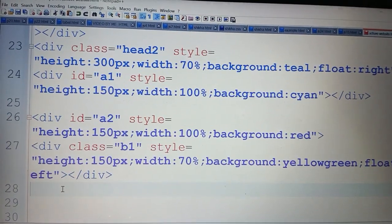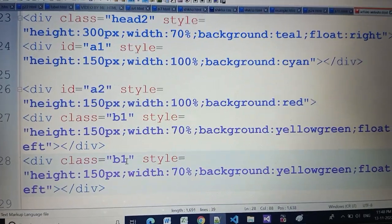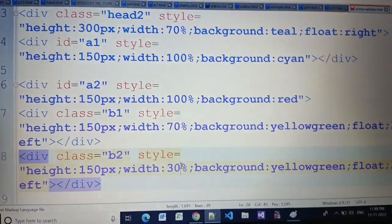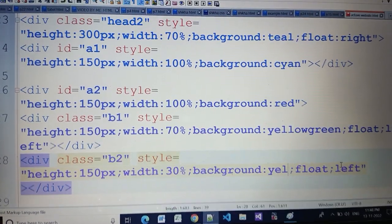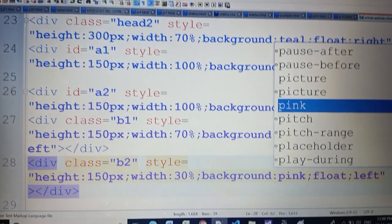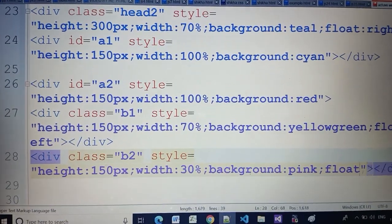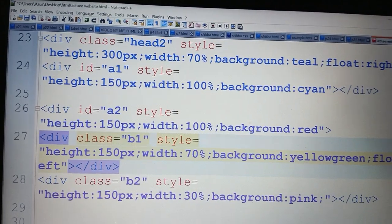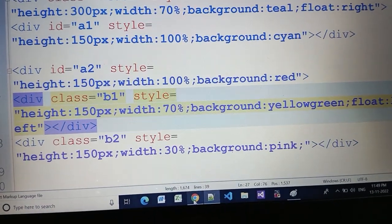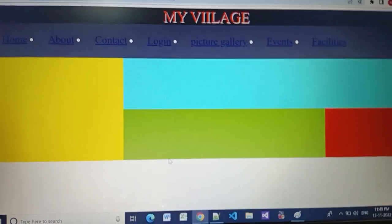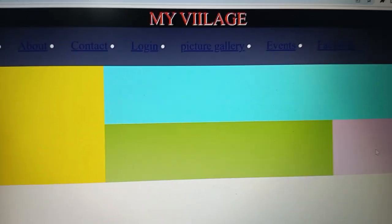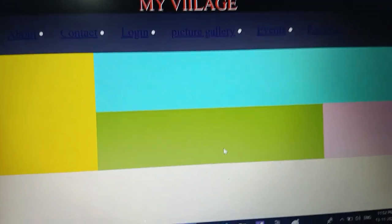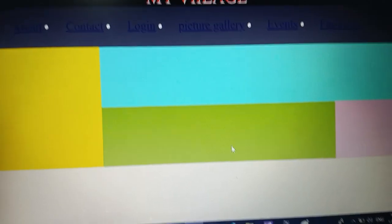Copy the line using Control+C and paste it using Control+V. Change the name to 'b2'. Now instead of 70%, use only 30%. Give it another color like pink. Change float left to float right. Run the program again — this is the output: pink color on one side and yellow-green on the other. For the next video, please like and subscribe to my channel. Thank you.